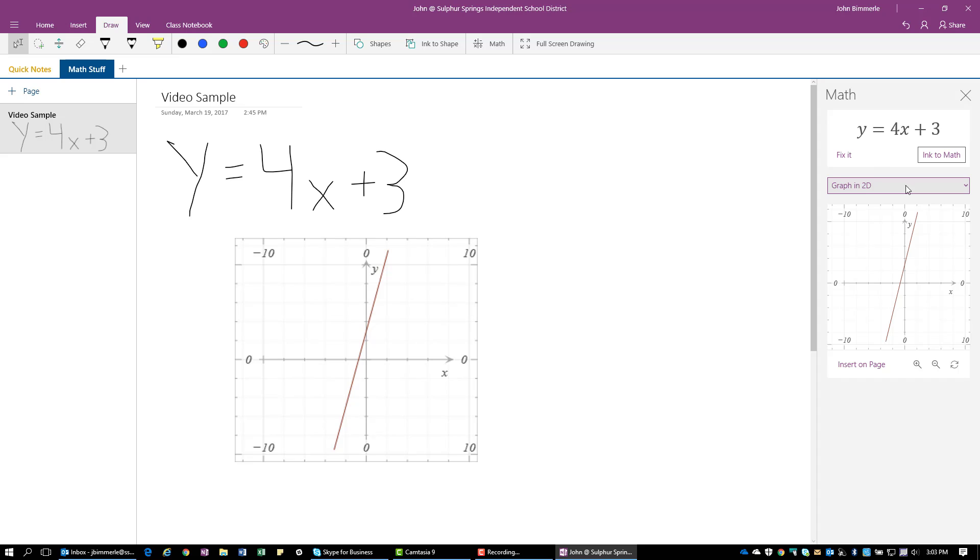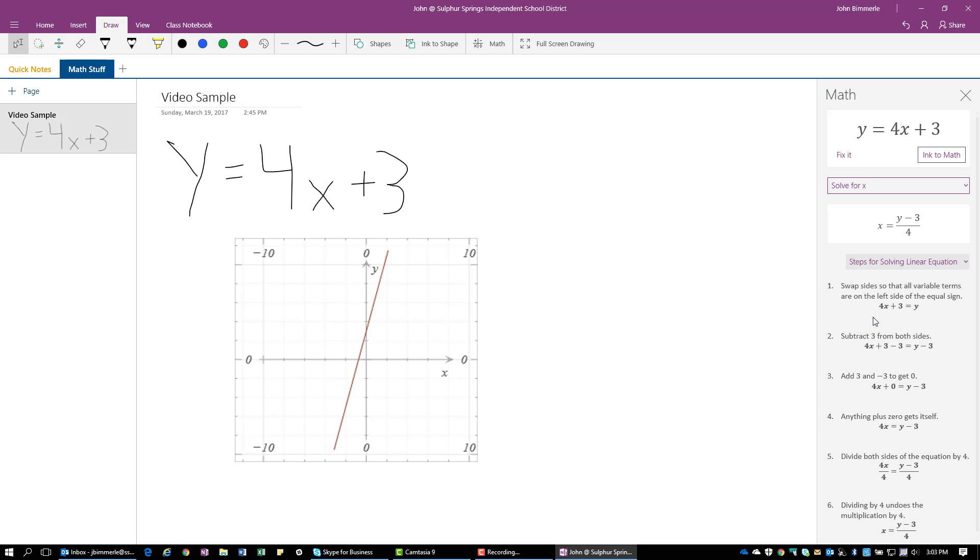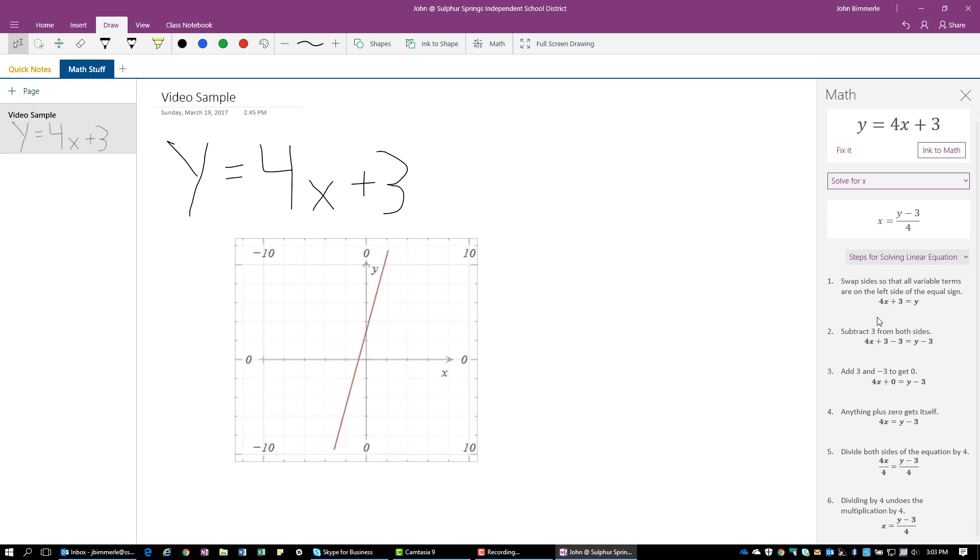Okay. And then let's say that I wanted to go over here and solve this for x as well. I can just come back here to the drop down menu. I can say solve for x. And this is going to give me the actual solve. But right here, I can say show steps. And the steps for solving the linear equation are all shown for me right there.